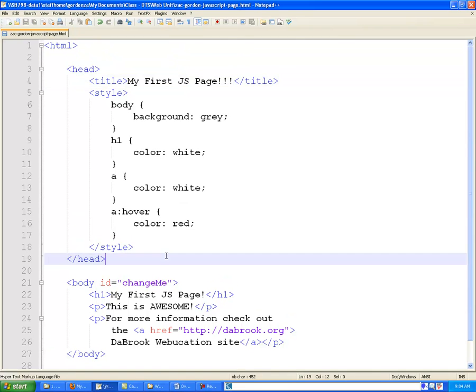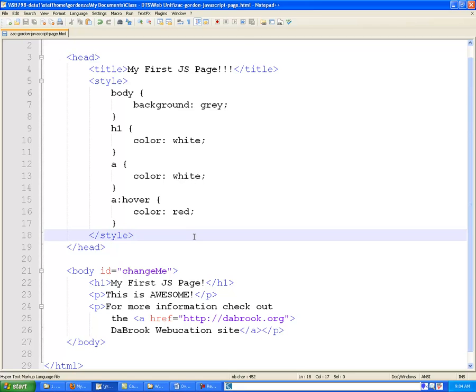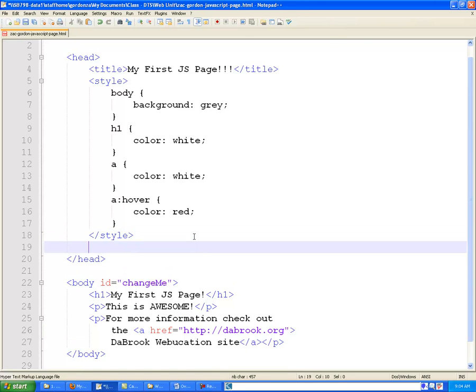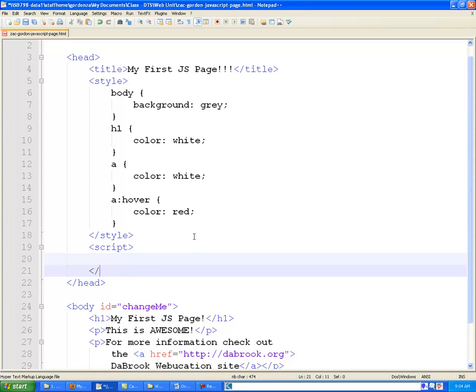So as we talked about, there are two places that we could add JavaScript, either at the head or after the body, and we'll start off just putting it at the head and seeing what happens.